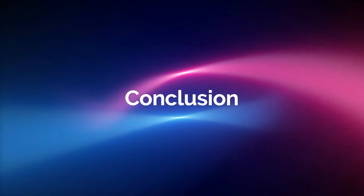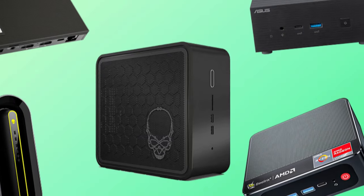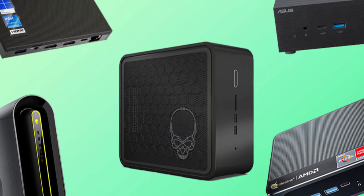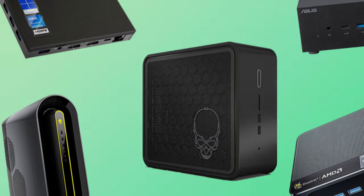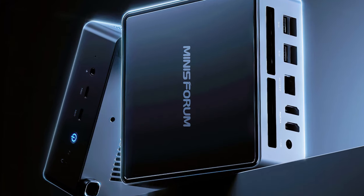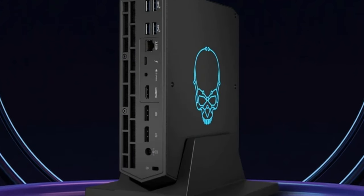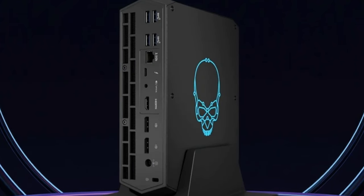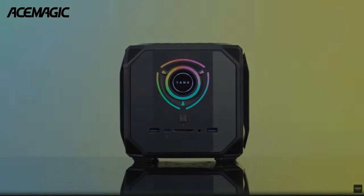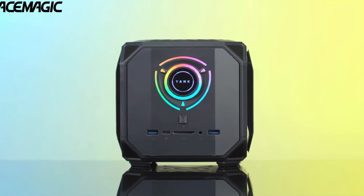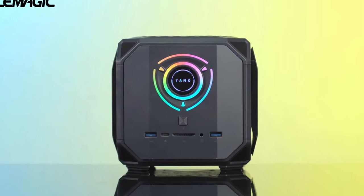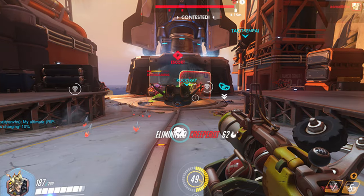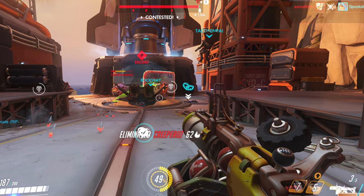Conclusion. Selecting the best gaming mini PC depends on your specific preferences, budget, and performance requirements. Each of the five options discussed in this video brings its own set of features, whether it's compact design, powerful hardware, or a balance between the two. Before making a decision, consider factors such as gaming needs, future upgradability, and overall versatility.